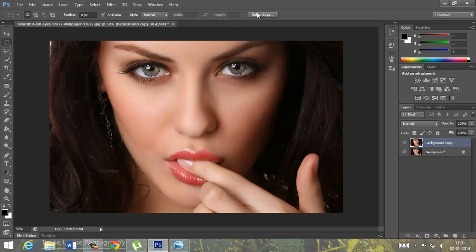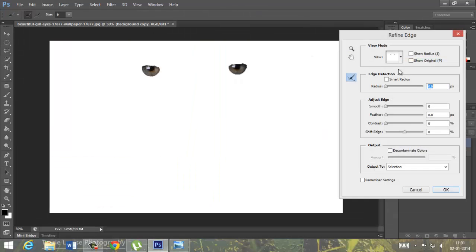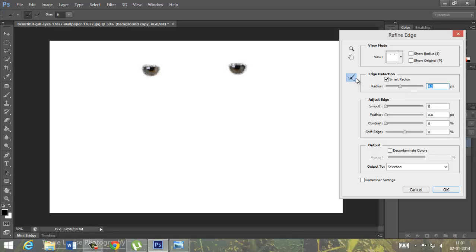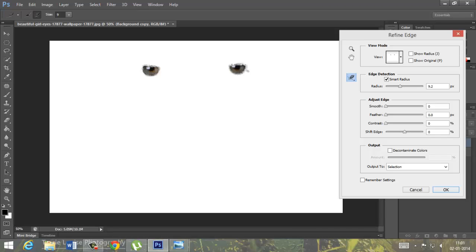Go to refine edge, checkbox on would be smart radius. Use this area for enhancing the eye part. Click on ok.